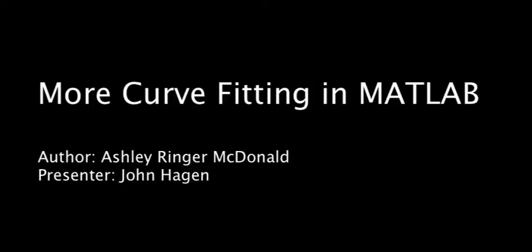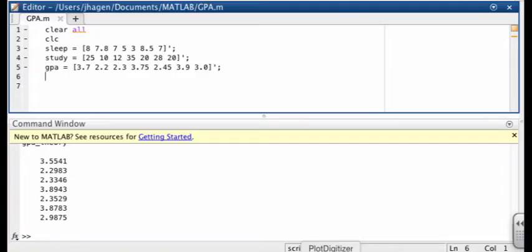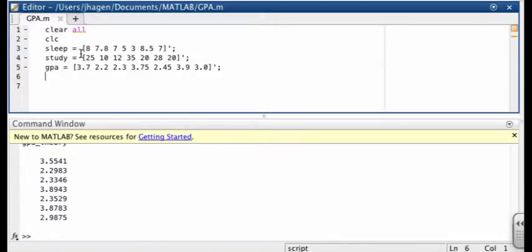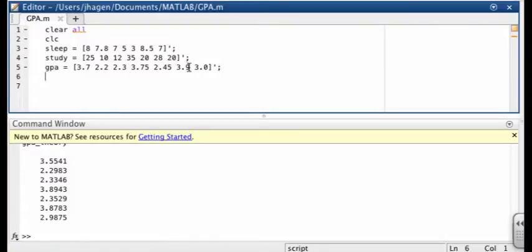Okay, so in this example, we're going to assume that we have some sort of relationship between the hours of sleep students get per week and the hours of study they do per week and their resulting GPA. So the data are shown here. So we've got the hours of sleep, the hours of study, and then what the GPA is. So let's assume that this is some sort of experimental information.